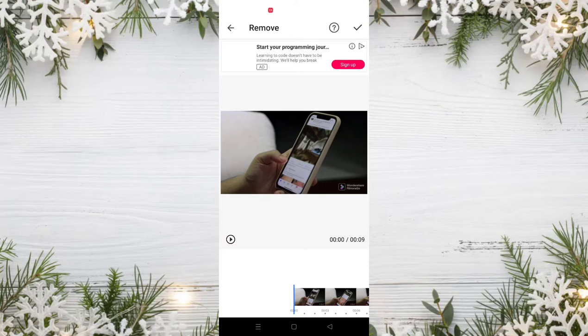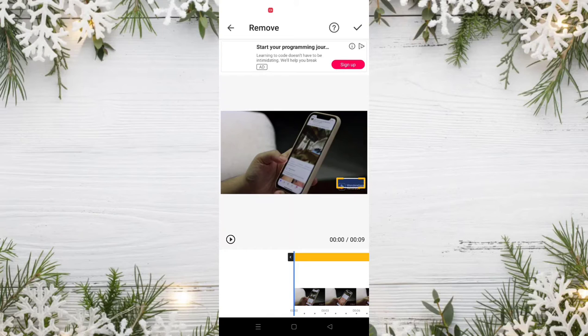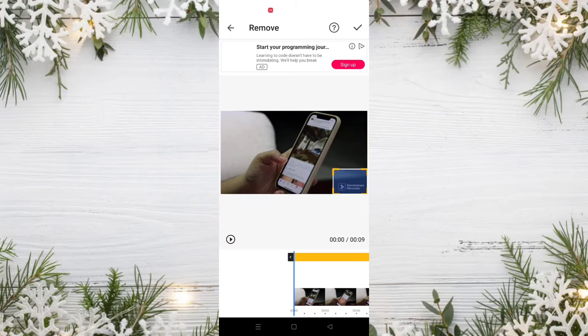I prepared a video with a watermark, so we choose it. As you can see, there is a Wondershare watermark in this video. To remove the watermark, you just need to select it — select the watermark like that — and then click on the OK icon.